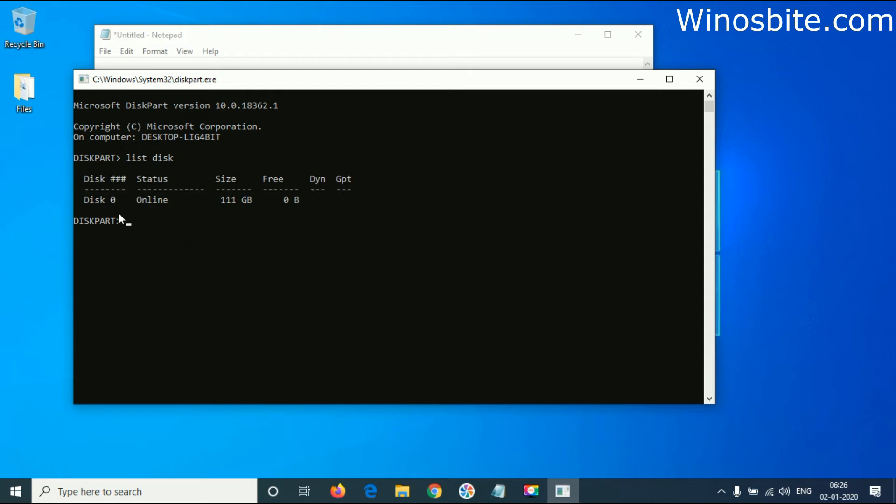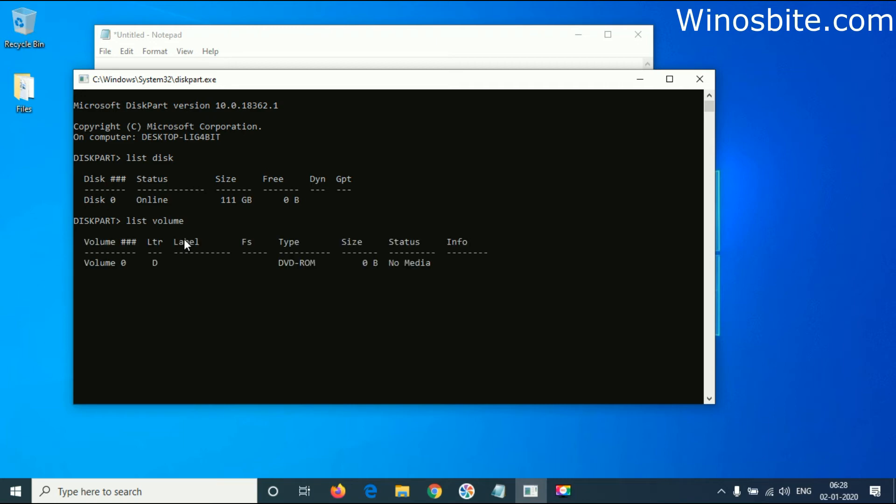Let's check another example. You can type 'list volume'. This will show you all the available disks installed on your system, either DVD ROM or partitions.